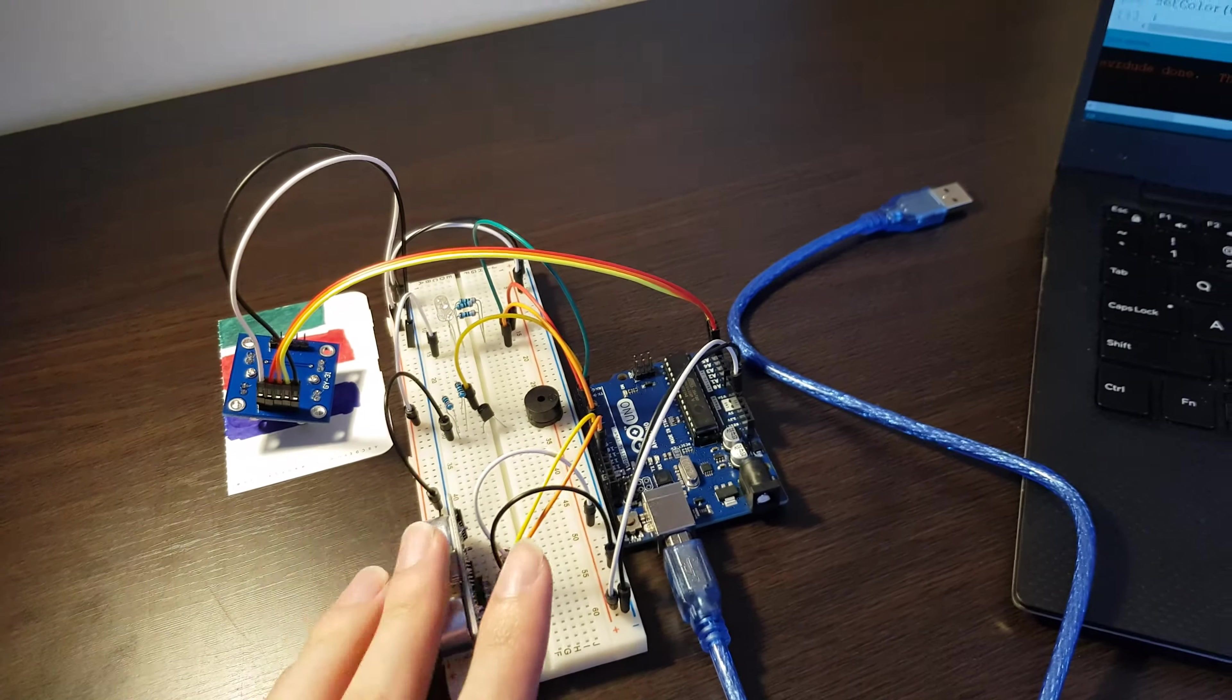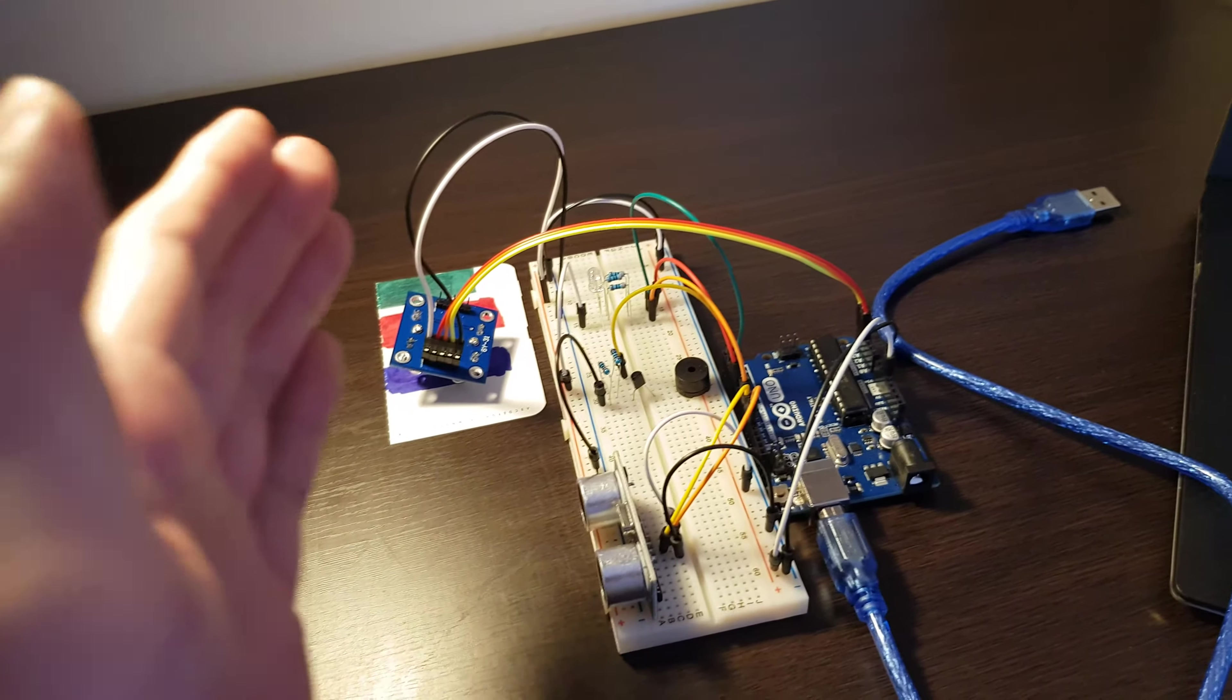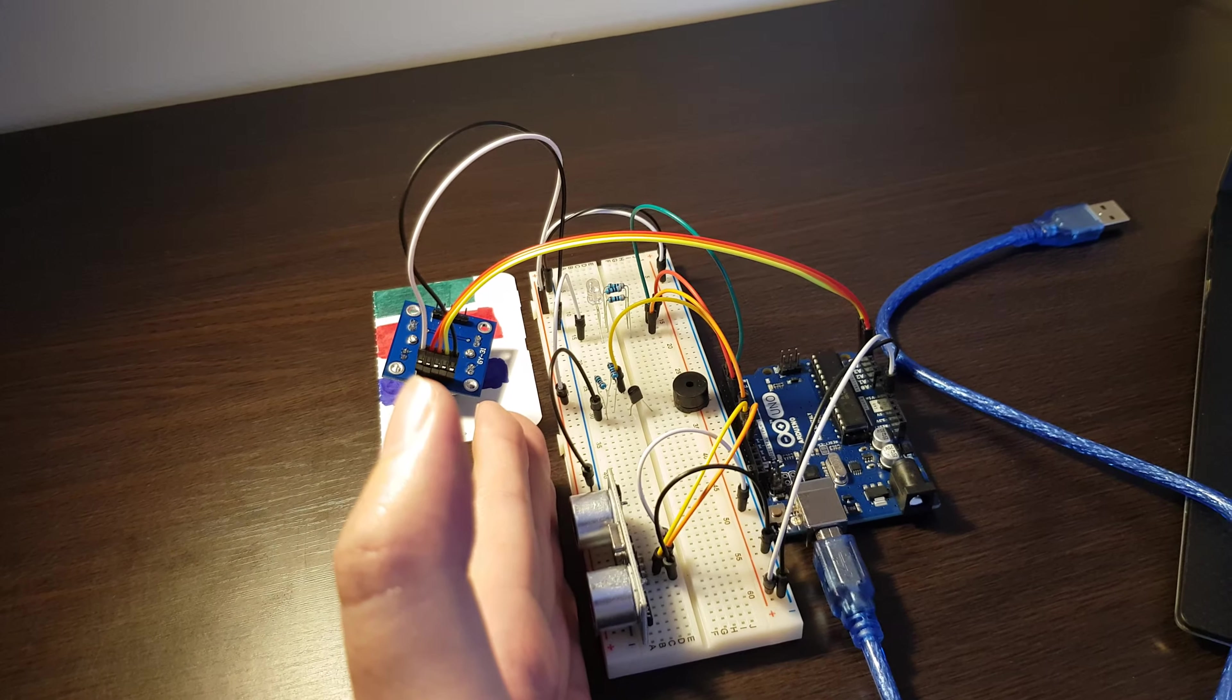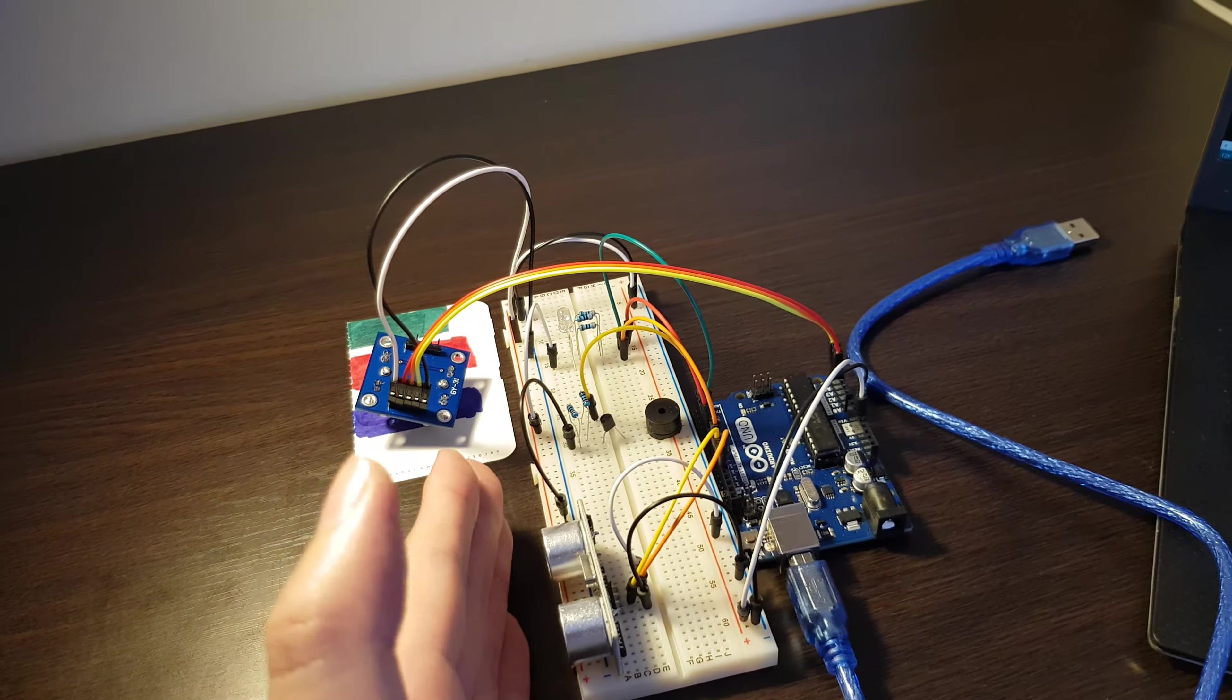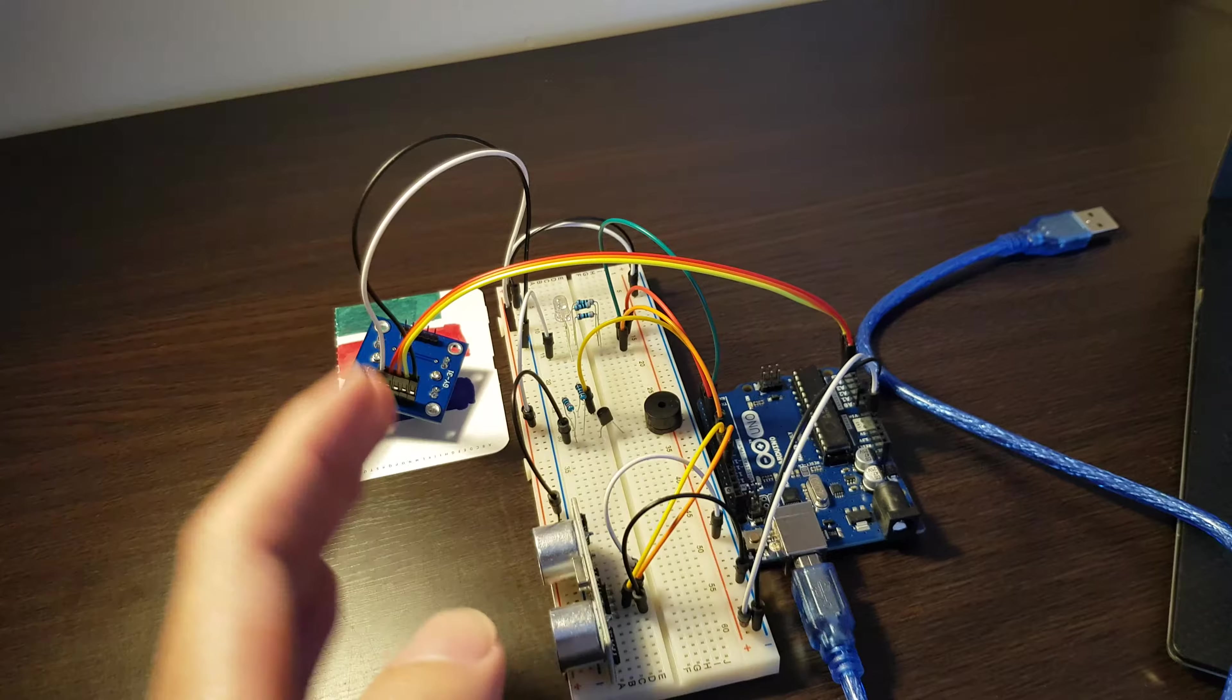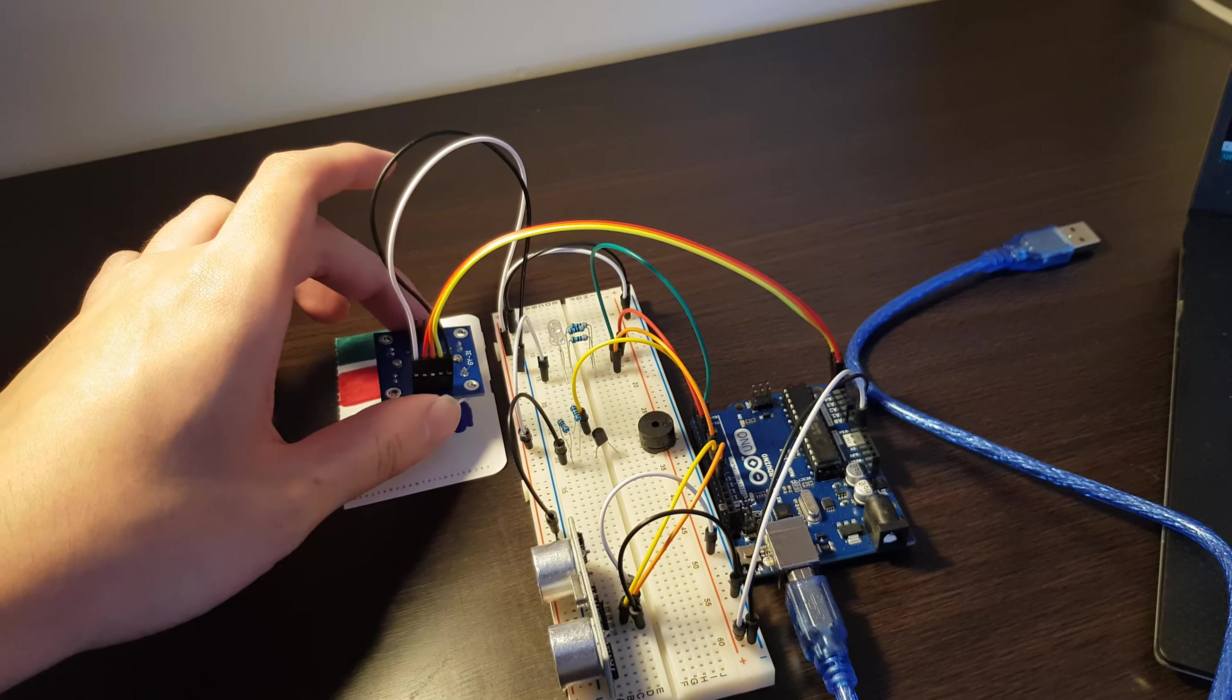The ultrasonic distance sensor is for the future project. When I block the ultrasonic distance sensor, the whole thing will stop working, and the LED will only show yellow. After I remove the blocking, the project will resume working.